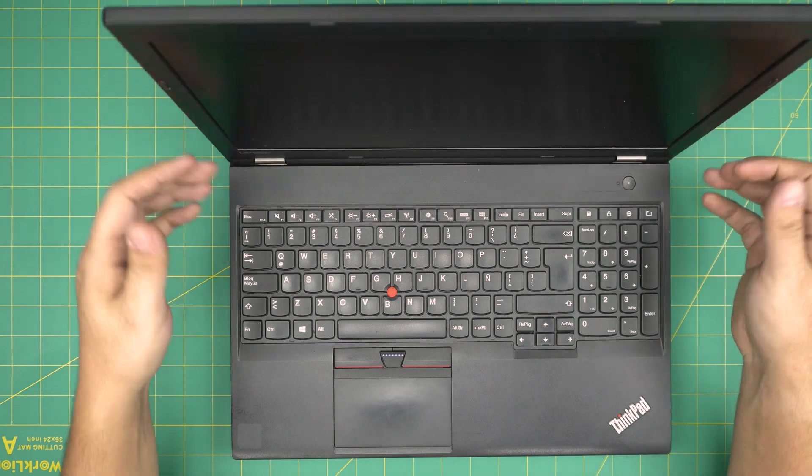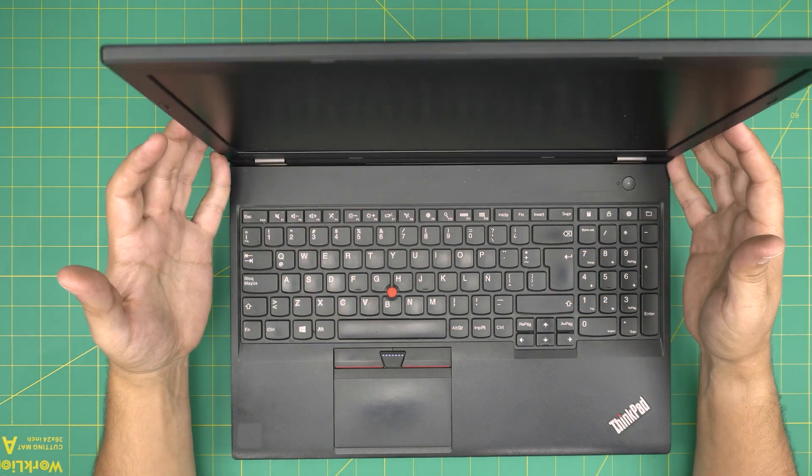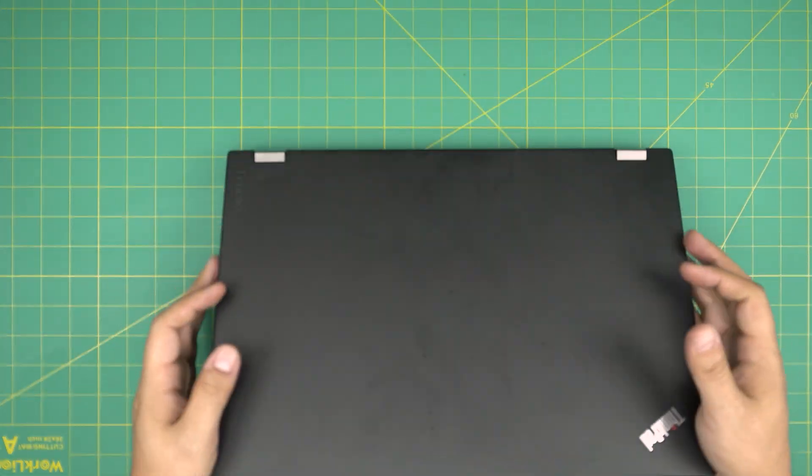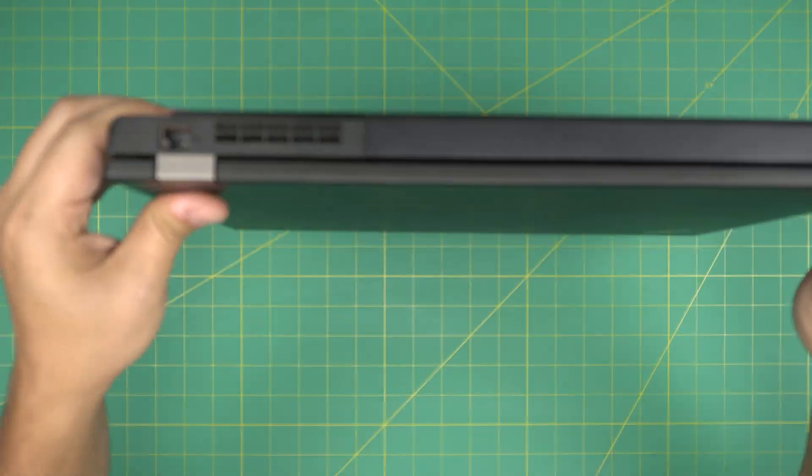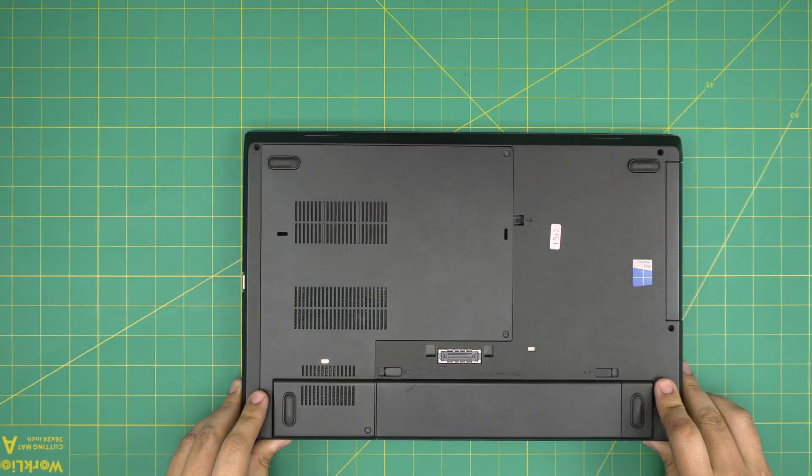So first thing first, you want to power off the laptop. Don't worry about any configuration in the files or anything like that. It's all safe. Now you can flip it upside down.